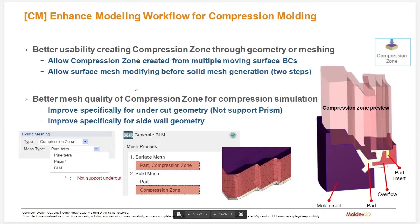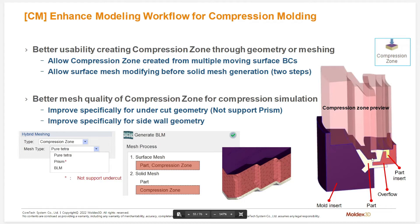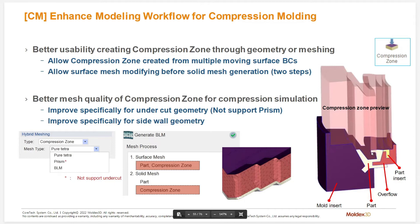We'll wrap things up by talking about some advanced module improvements. First of all, compression molding now supports the ability to create an undercut in your compression zone. This used to be a problem for us whenever we had a negative angle of attack. The compression zone would be creating an extrusion which would overlap any sort of undercut region. This has been improved by removing the volume of the part that intrudes into the compression zone and allows us to create a more complete compression zone for different types of geometries.